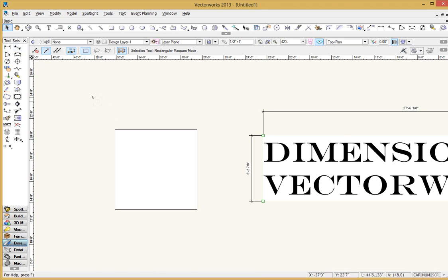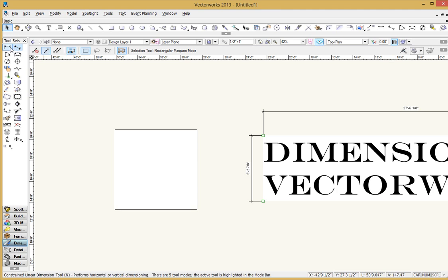N and M. So Nancy and Mary, N for the constrained and M for the unconstrained. Now, you might think like the line tool, usually we're in the unconstrained mode because we want to be able to go off on any angle we want. Well, that's not really true for the dimension lines. I would recommend using the unconstrained linear dimension tool only for measuring the length of a diagonal line.